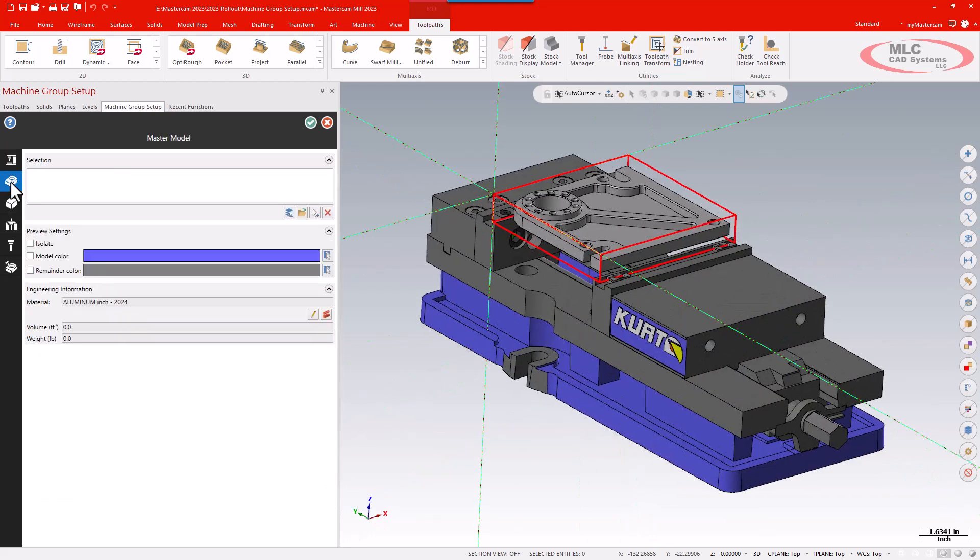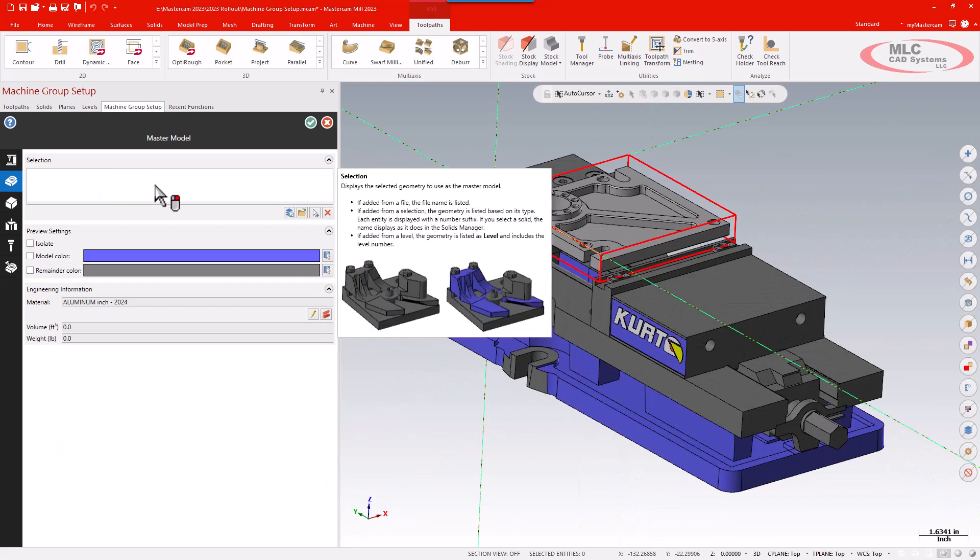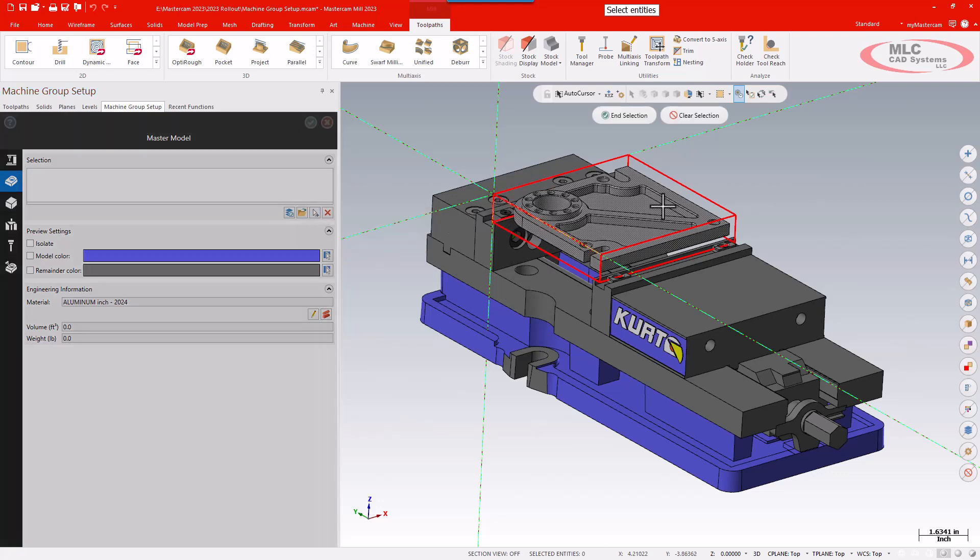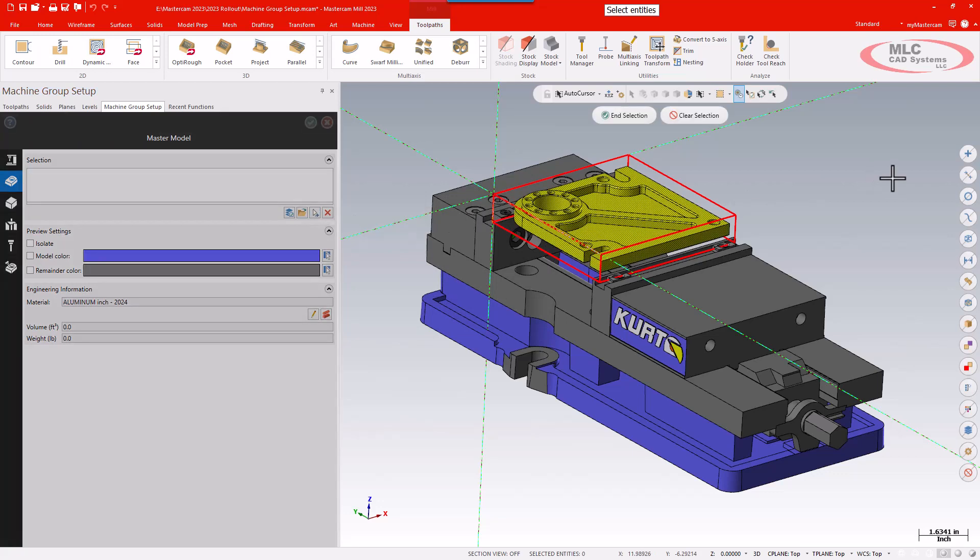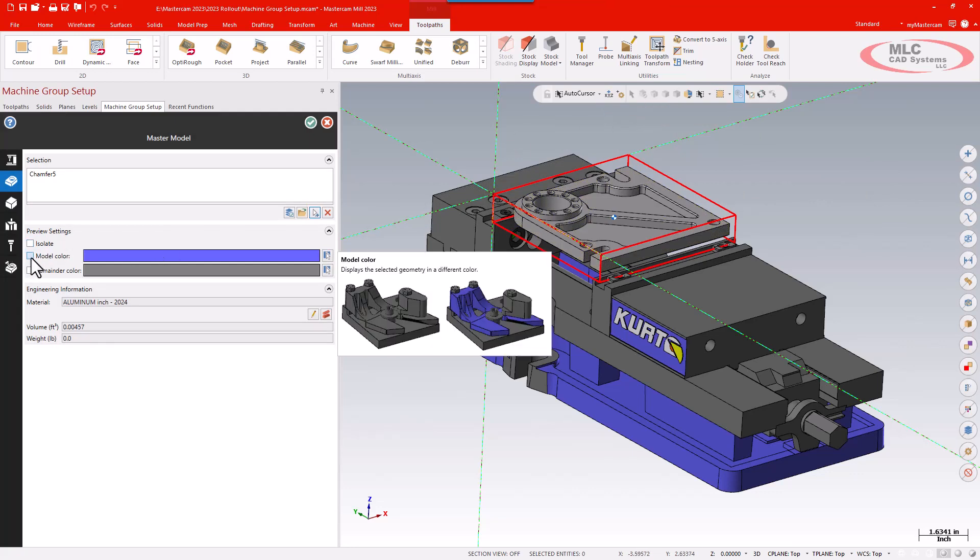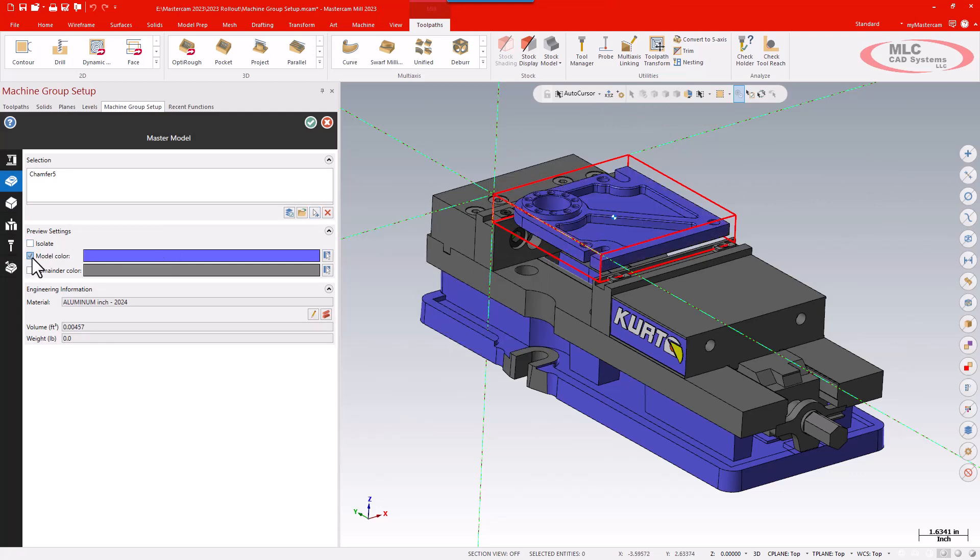Then I can go to my master model. Now this is new for Mastercam, and once it's fully incorporated this will allow me to set my work piece directly from my screen here. I'm going to select my part as my master model and click here to add that from a selection. I'll just click on my solid and that tells me that is my master model. That designates that as my work piece.